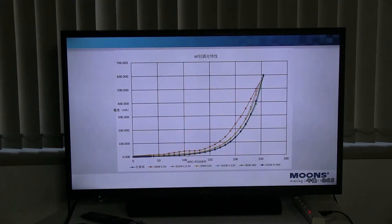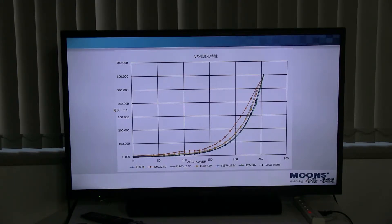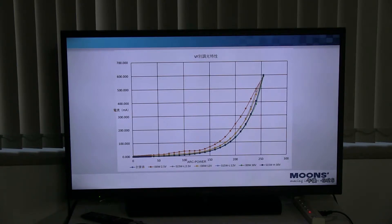This is a table of dimming characteristics of different LED power supply specifications. The chart includes a 30W smart LED power supply and a 15W smart LED power supply for comparison. From the figure, we can see that the 15W power supply has very good dimming performance on low power LED lamps.